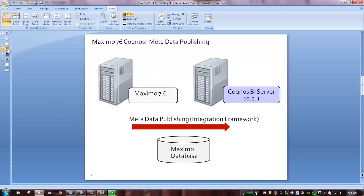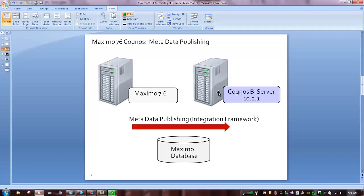So to recap what we're doing at a very top level, this is our architecture with Maximo and Cognos. We have three main components. We have the Maximo 7.6 environment. We have a separate Cognos 10.2.1 BI server. And then our Maximo database is our third major component.